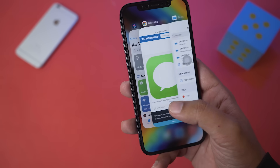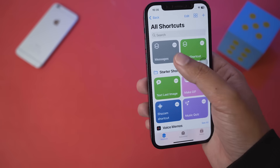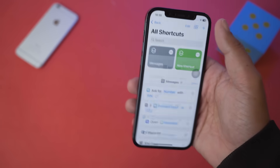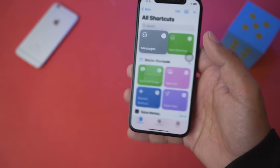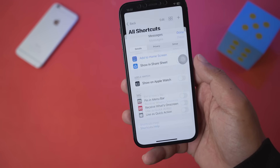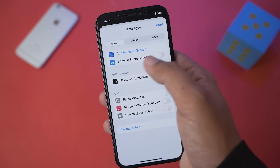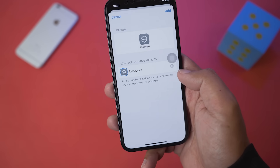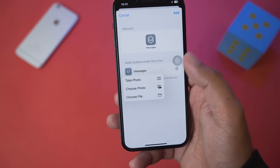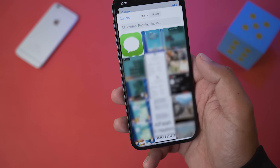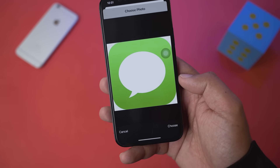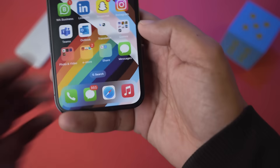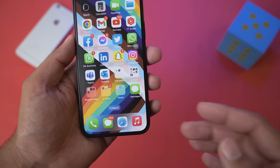Open the Shortcuts app again. You can see our Messages shortcut here. Press on the three dots, then long press and go to Details. At the top, press 'Add to Home Screen.' Before anything else, press on the Messages icon shown there and select 'Choose Photo.' Select the Messages icon you just downloaded, press Choose, then press Add.